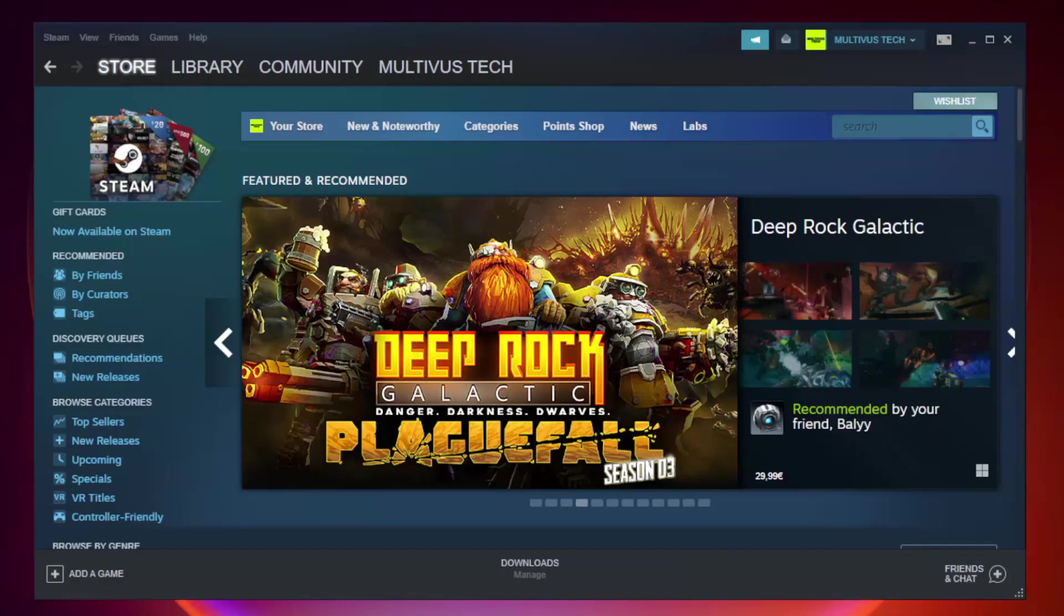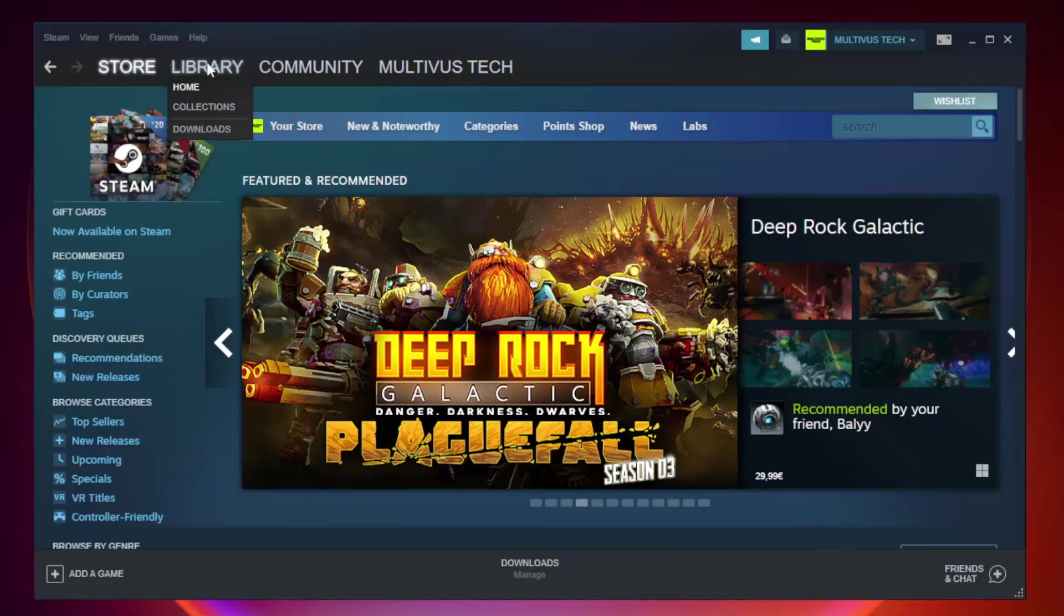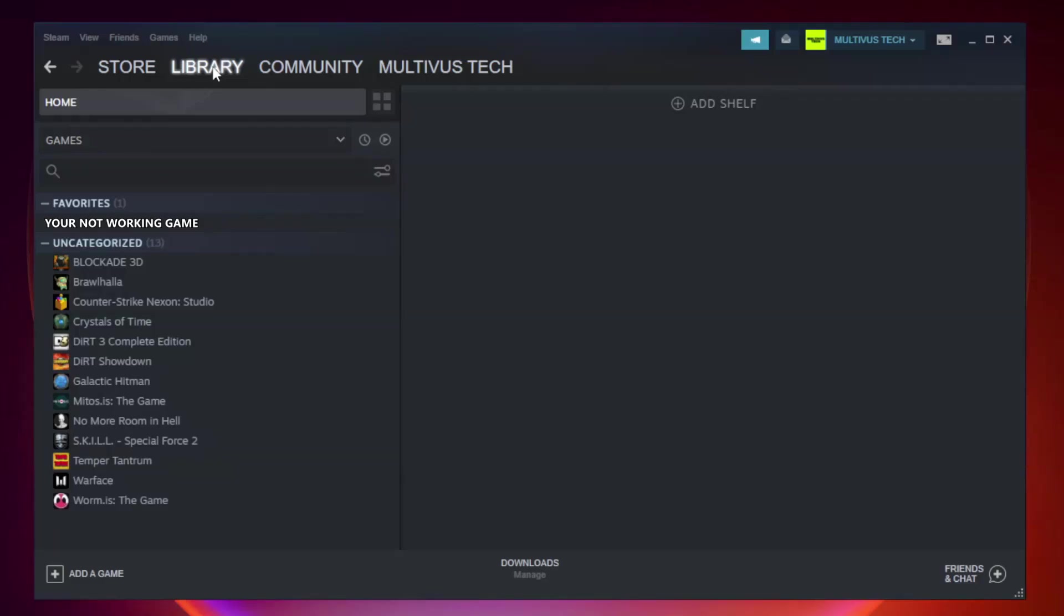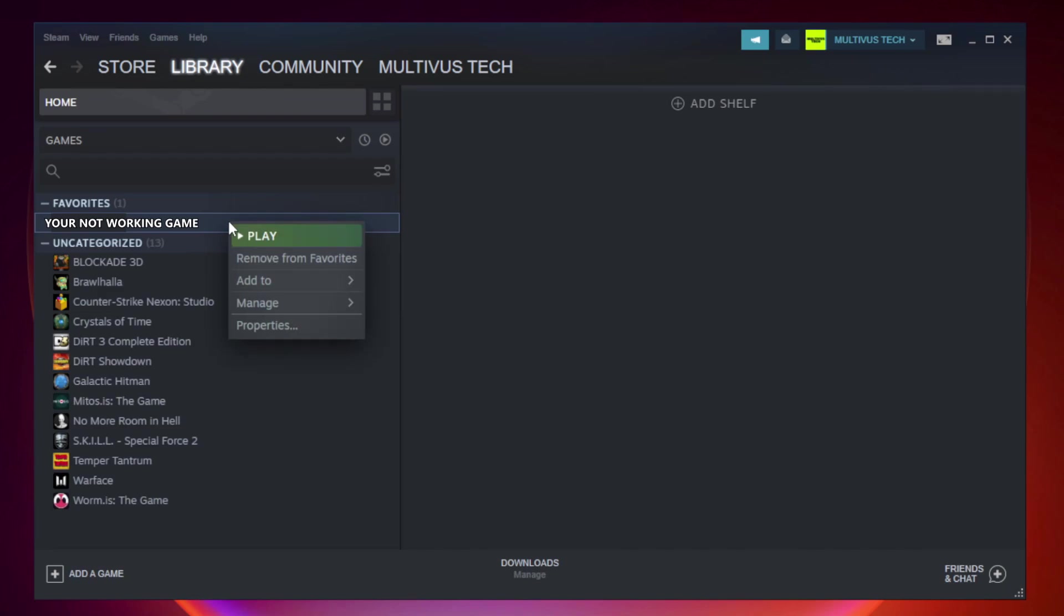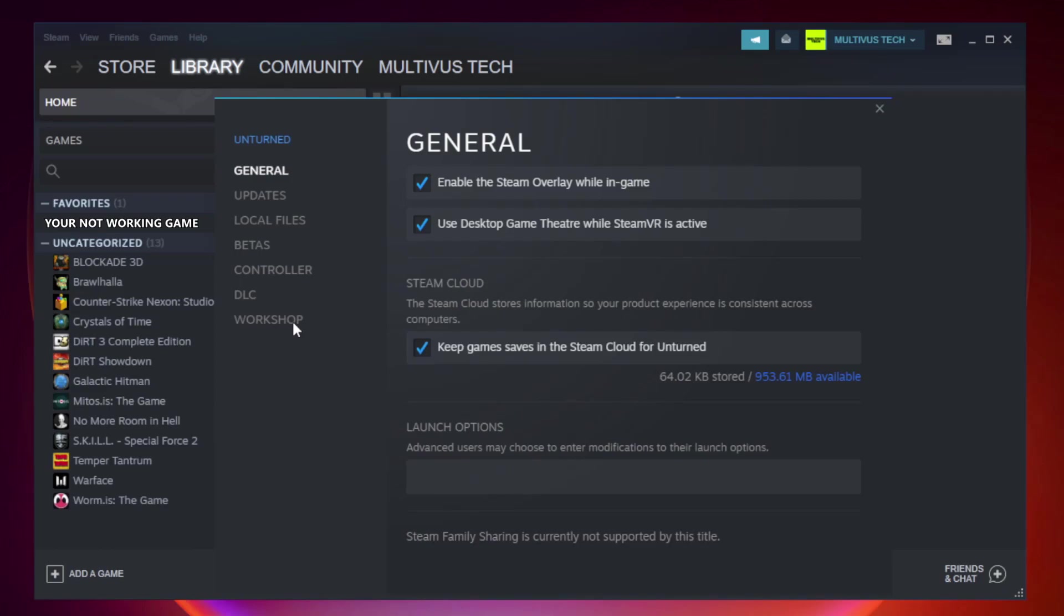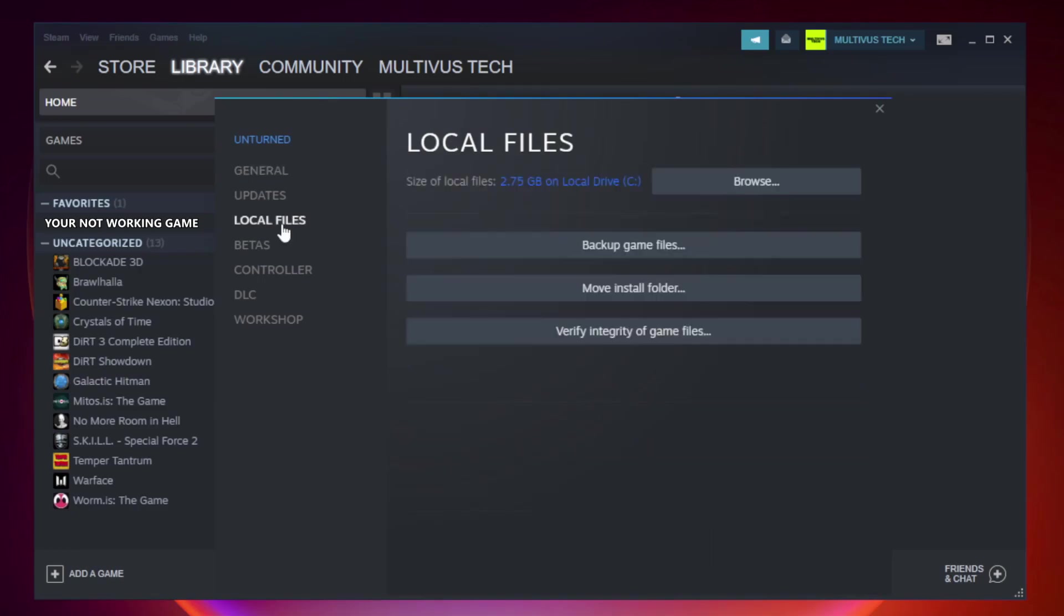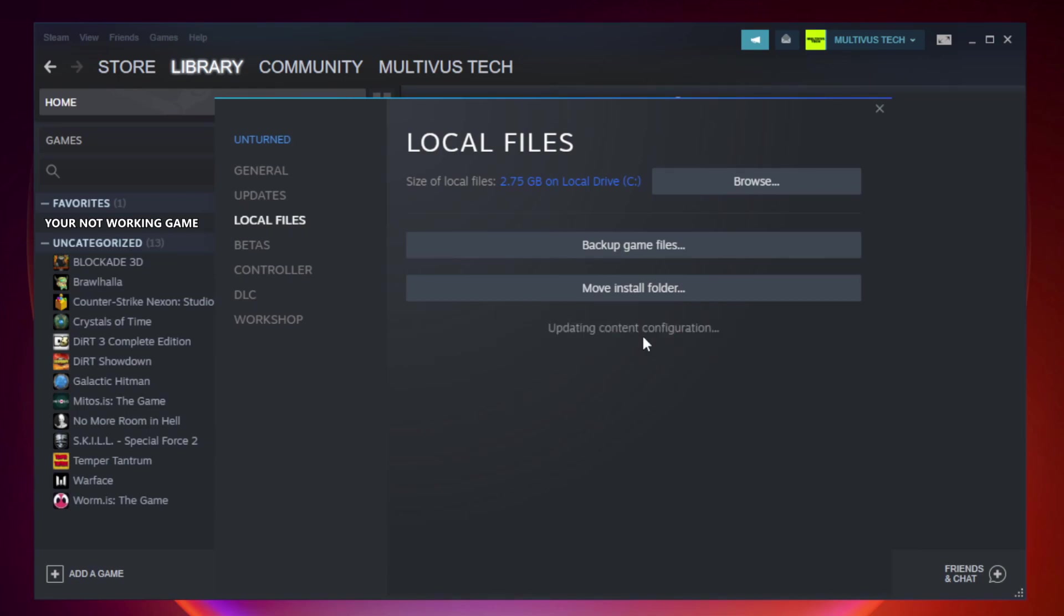Open Steam. Go to the library. Right-click your not working game and click properties. Click local files. Click verify integrity of game files. Wait.